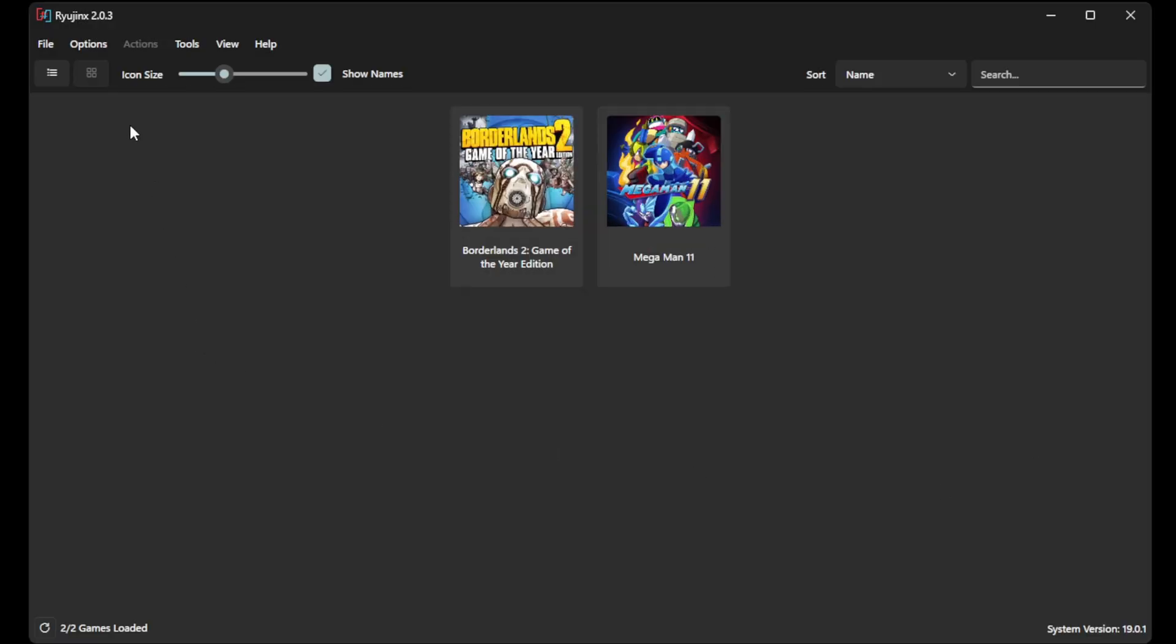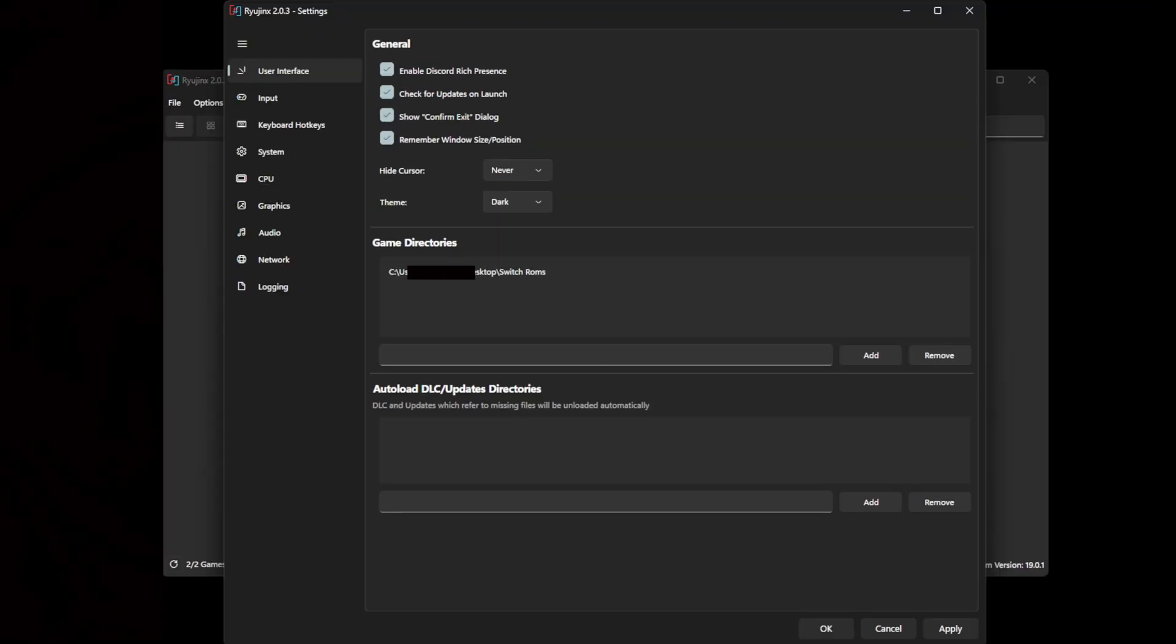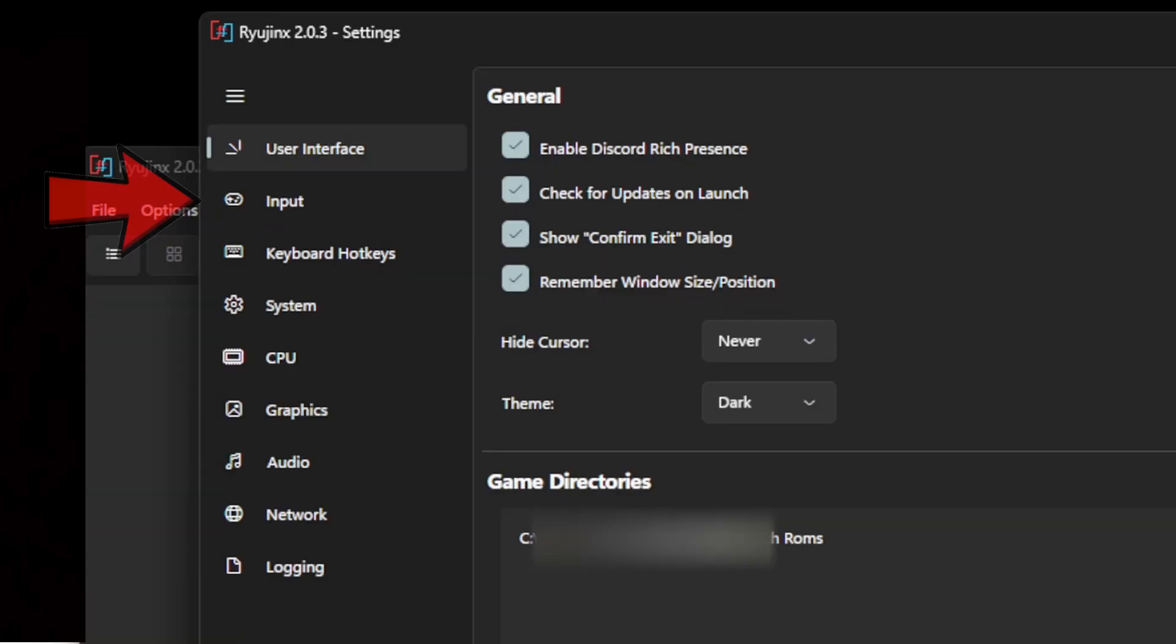Let's go back up to Options, Settings. I don't have any update files or DLC, but if you do have some, I recommend having them in a separate folder from your games. And to add those files to the emulator, you come down here, click on Add, and select the folder.